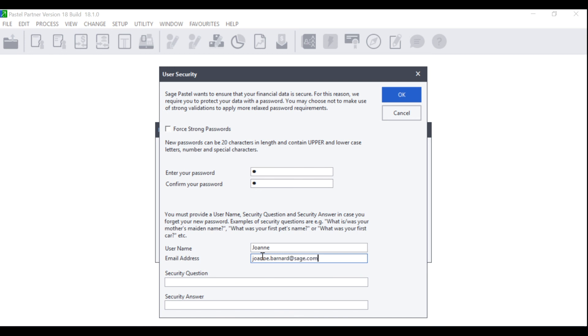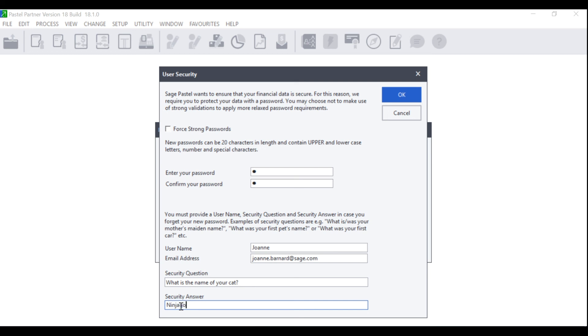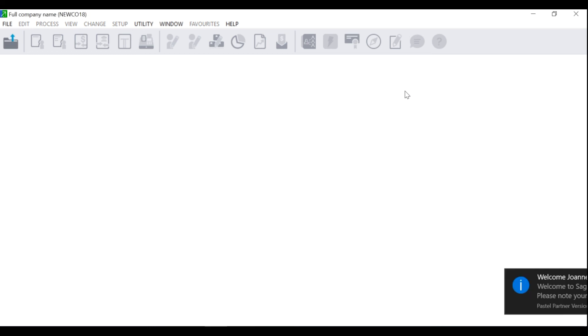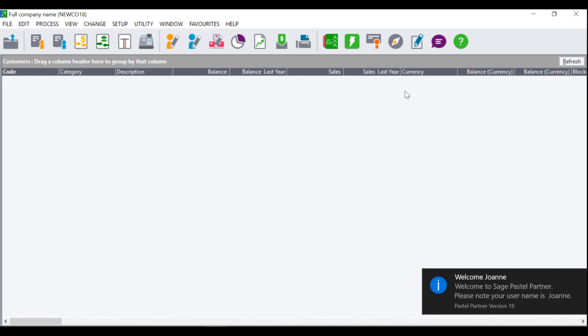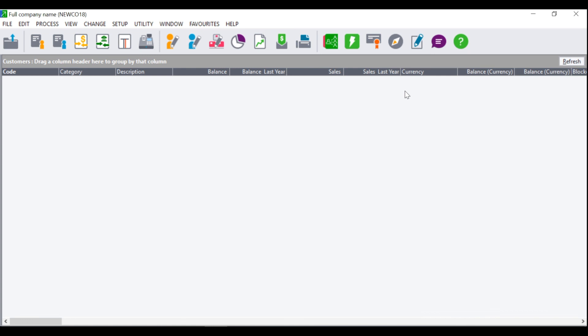The email address is very important as if the user forgets their password, they can request their password via their email and they will be sent a one-time pin in order to reset it. You will also need to create a security question like what is the name of your cat and then you will need to give it an answer. For example, Ninjago. Once you have entered all the relevant information, click on Open and your company will open accordingly. You have now created a new company using the Setup Assistant.